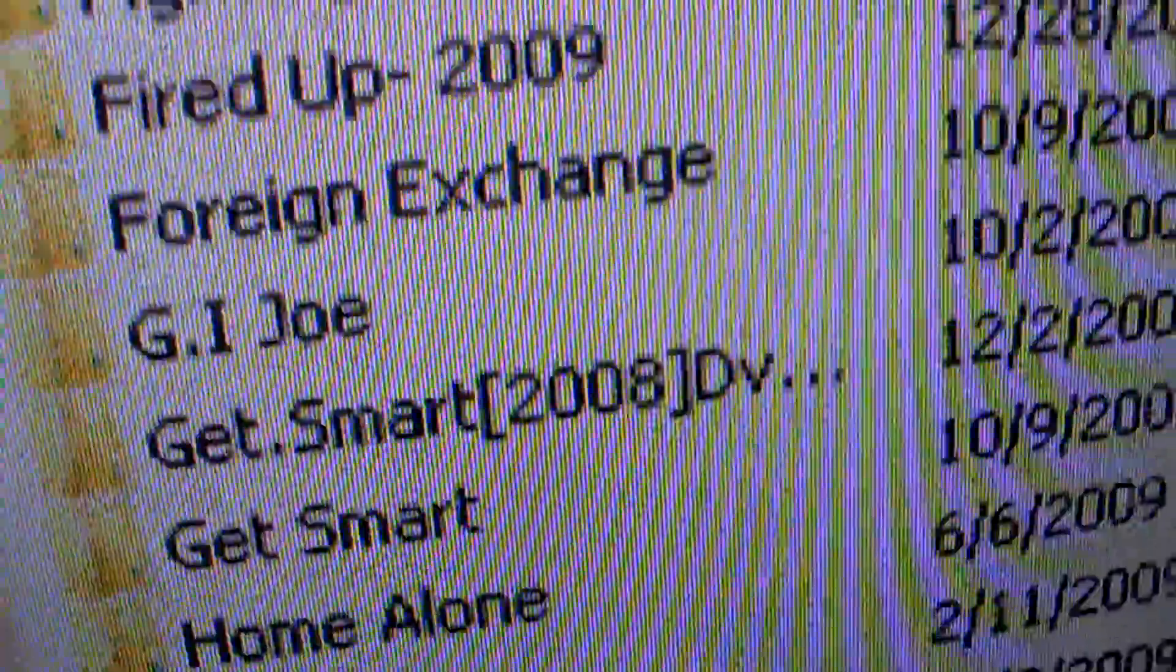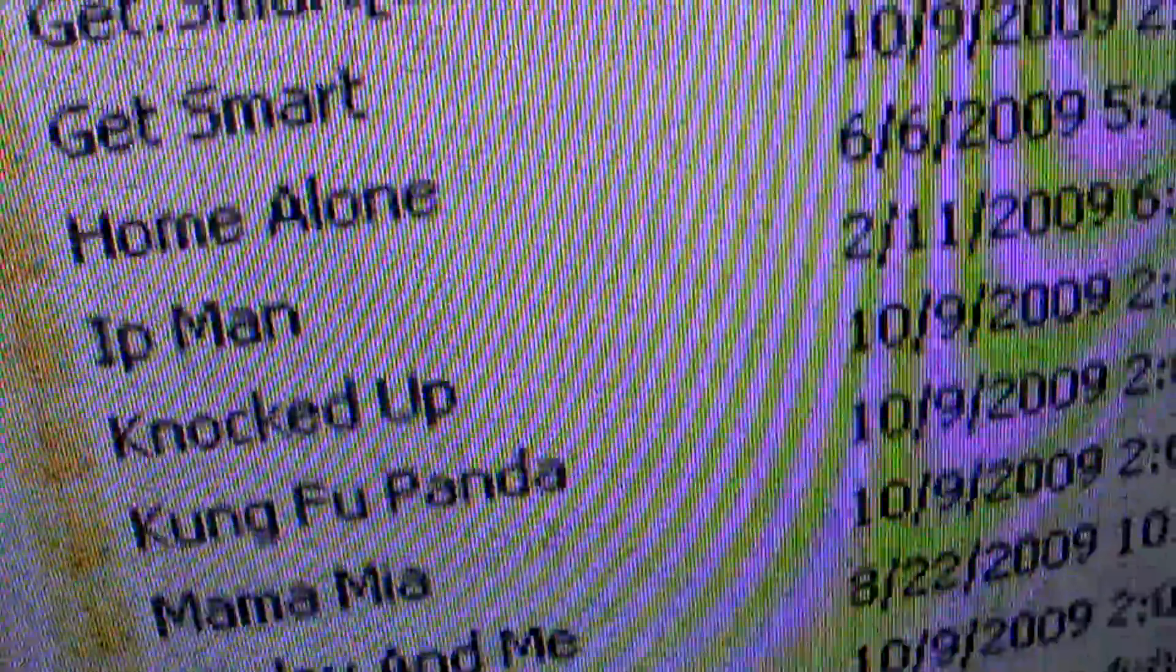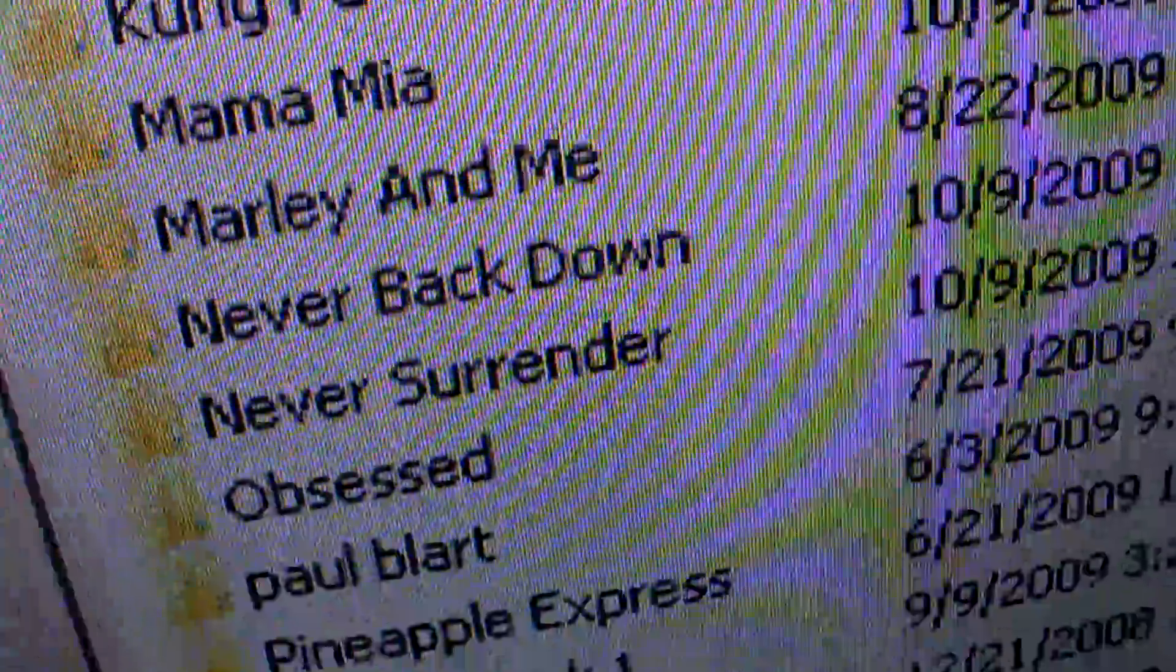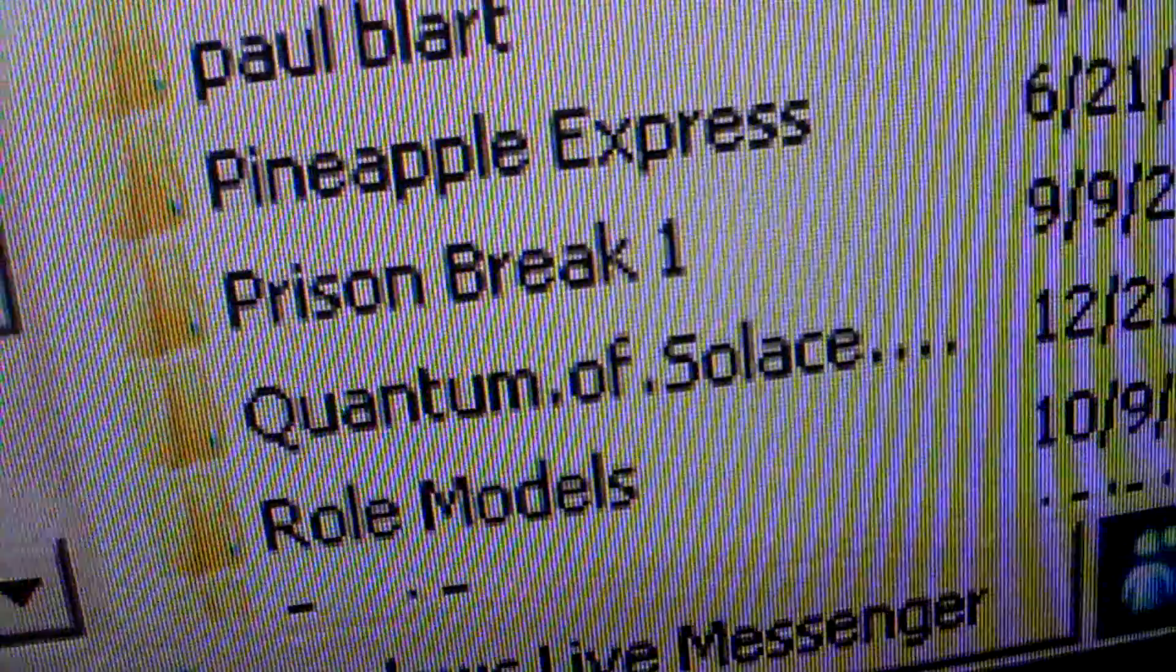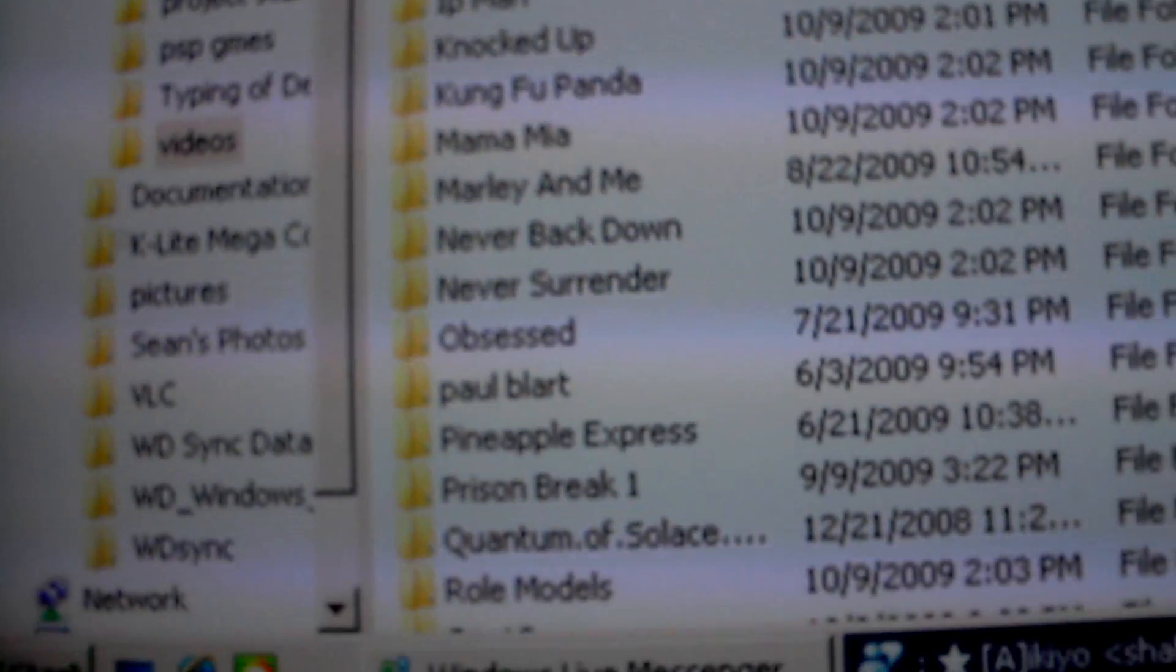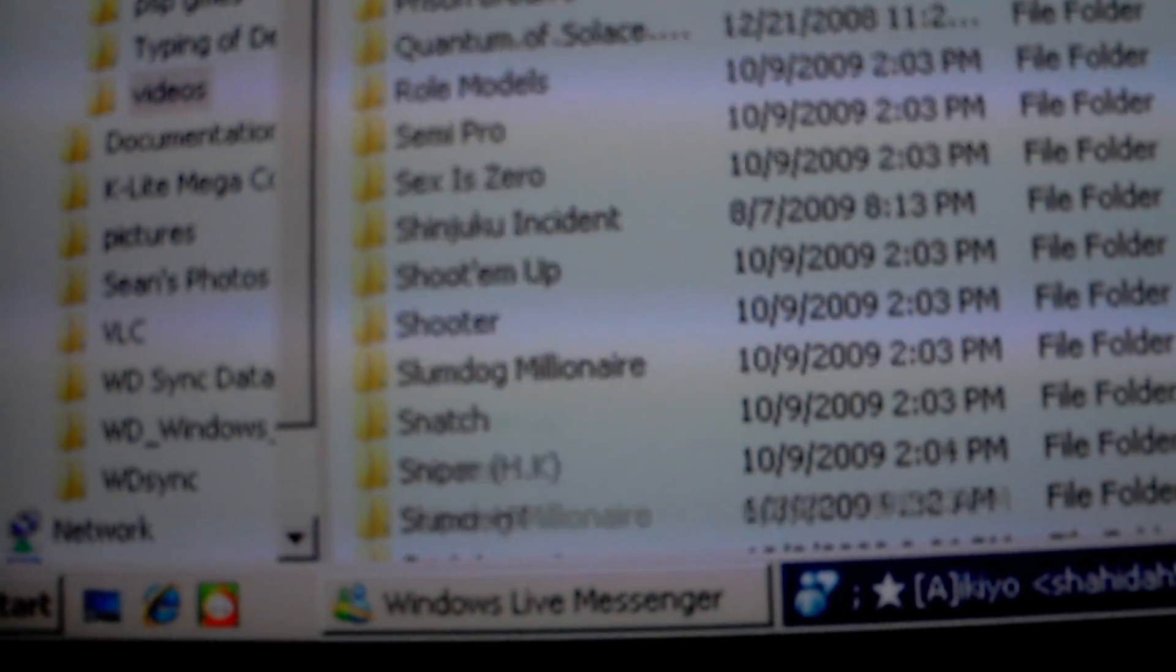You might want to get Don't Mess with the Zohan, fighting stuff like that, Paul Blart. Okay, here's my controller. My mouse. Just scroll down.